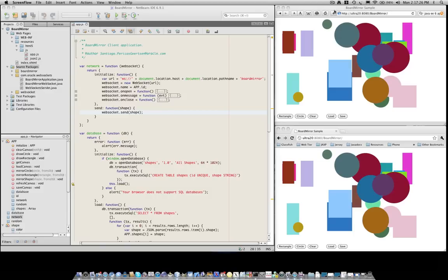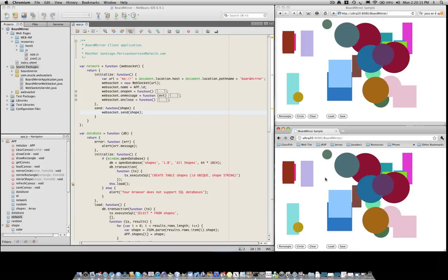The latter, on the other hand, gives you full SQL storage, but unfortunately it isn't as widely available. In the BoardMirror application, we're using the SQL databases since they are both supported under Safari and Chromium. So let's take a look at how that works.